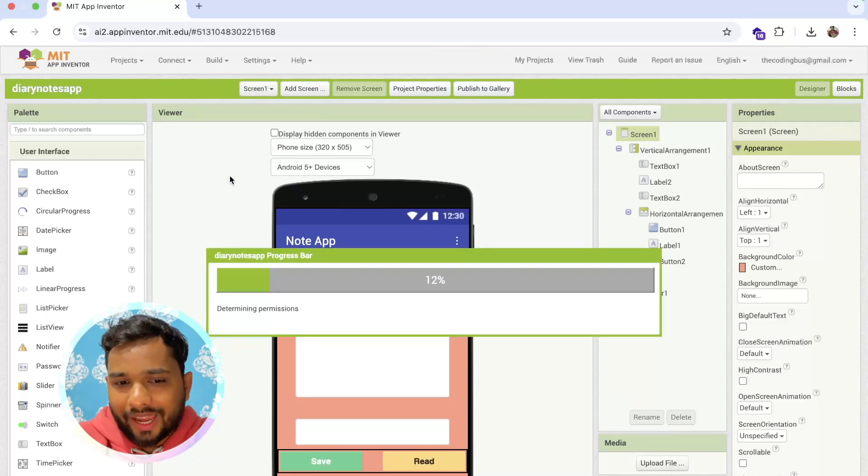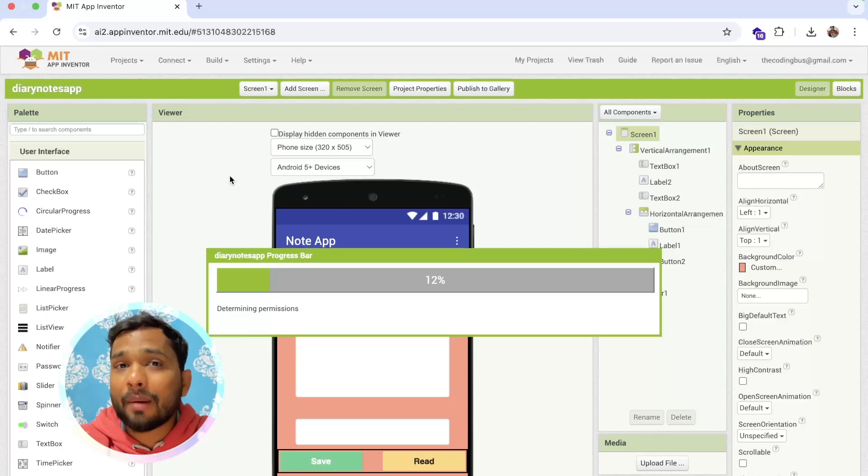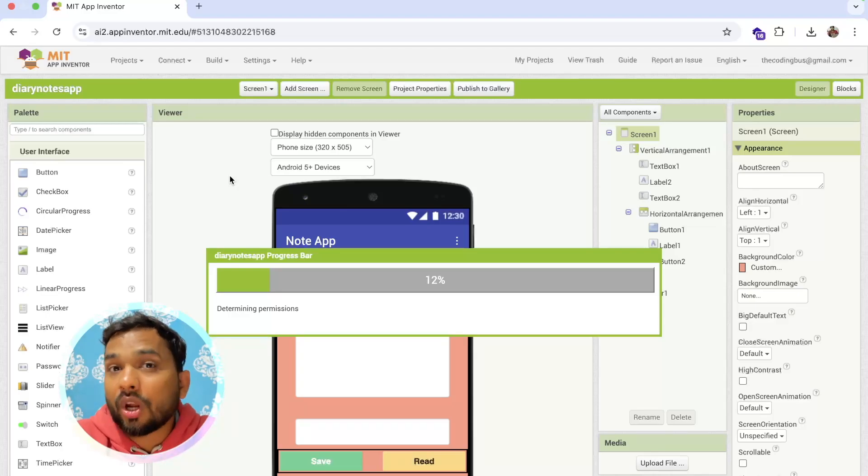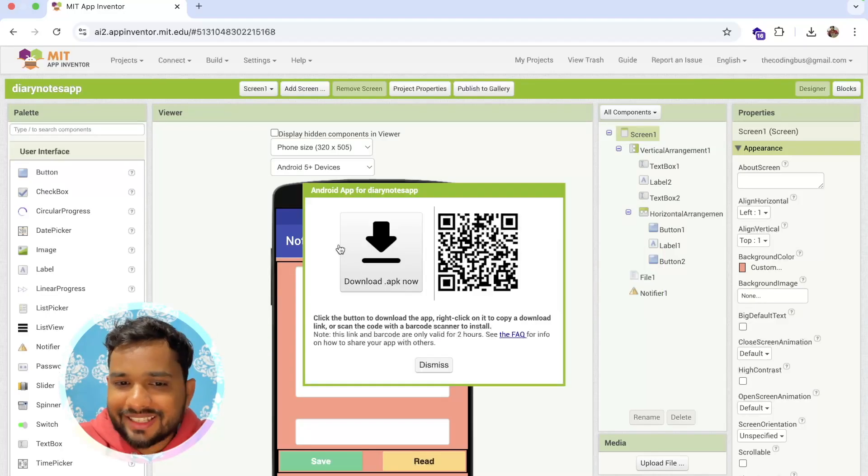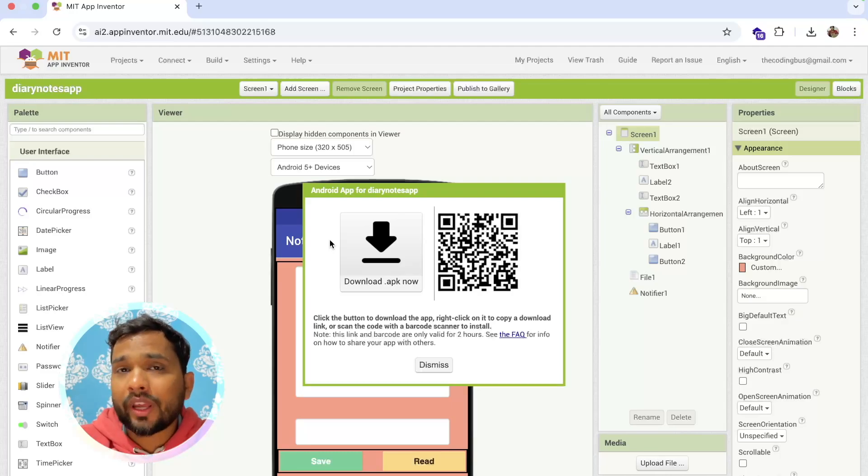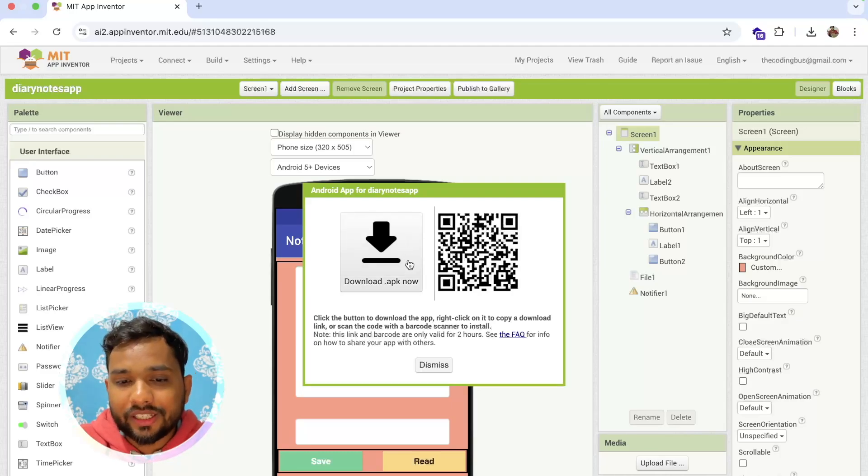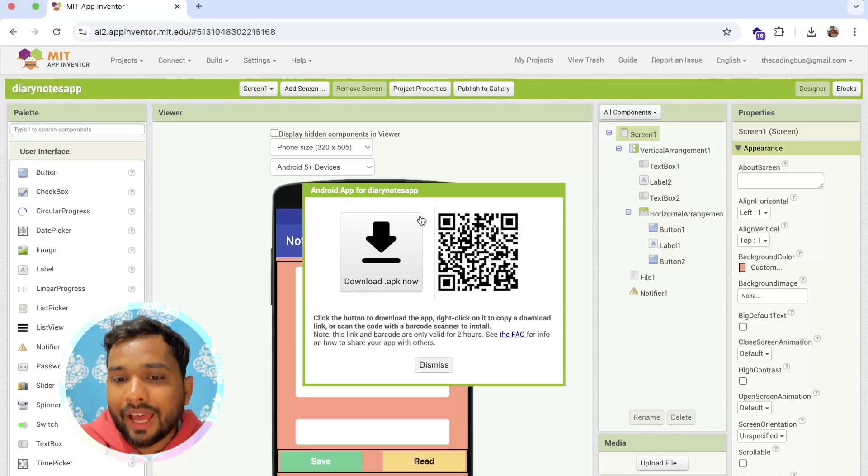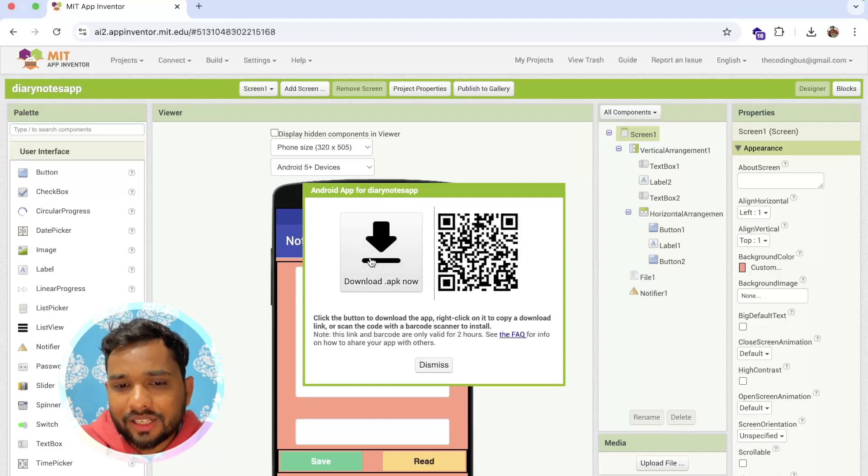Now you can see there are two options - download APK now, and you have a scanner. So let's click on this first option.